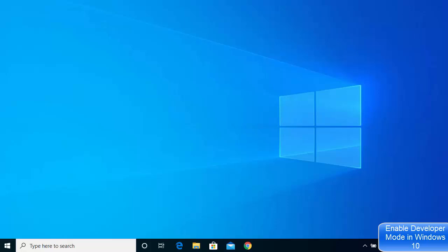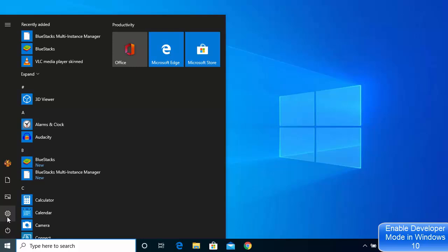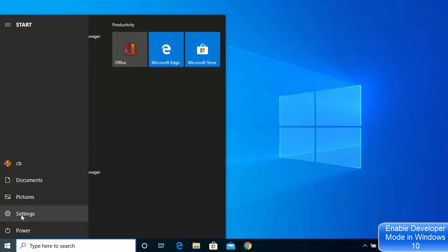Hey guys, in this video I'm going to show you how you can enable developer mode on your Windows 10 operating system. Let's get started. What you need to do is click on your Windows icon and then click on settings. You will see this option which says settings here, so just click on settings.